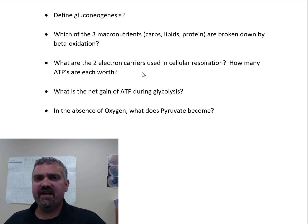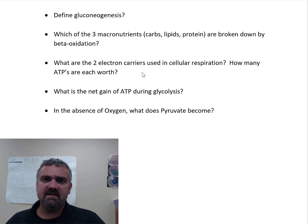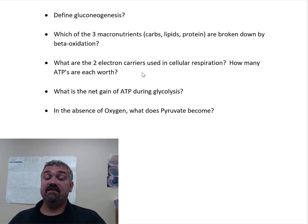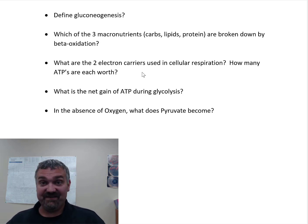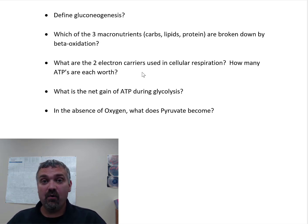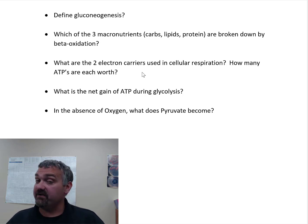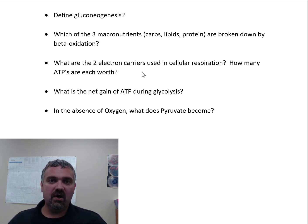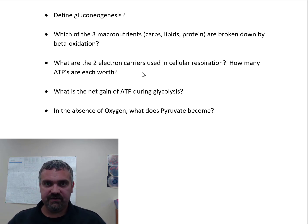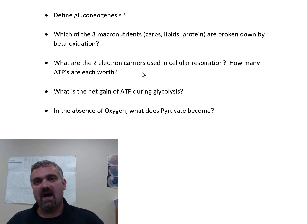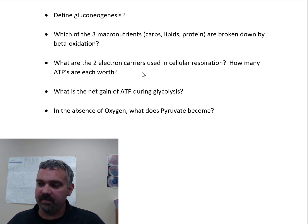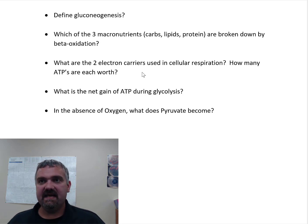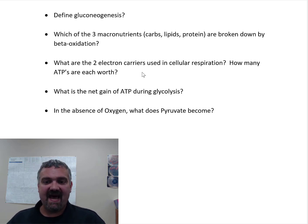Define gluconeogenesis. Here's where we're not speaking English — it's hard enough to learn these concepts, but you're also learning Latin and Greek. Genesis means creation, neo means new, glucose means glucose — so the name tells you exactly what it is. Gluconeogenesis is the creation of new glucose — really the creation of carbohydrates from non-carbohydrate sources. Your body can turn protein into sugar, or take the glycerol backbone from fat and turn it into glucose. So if you're not eating glucose, your body has to make it because we do need it.